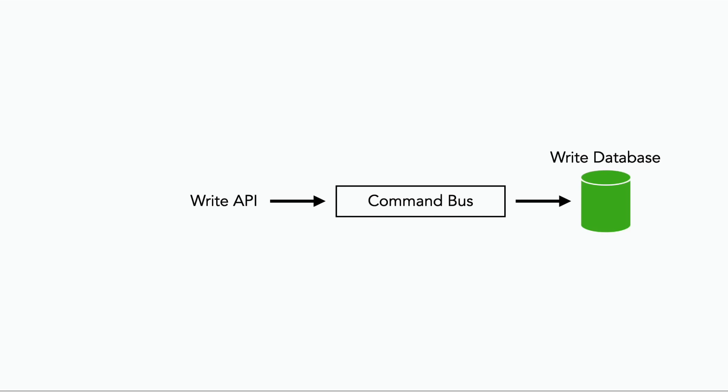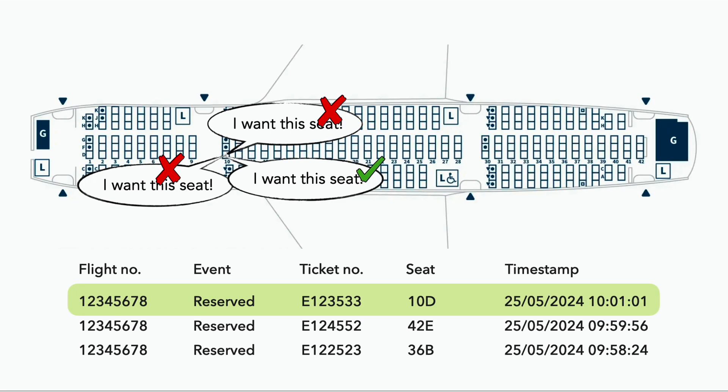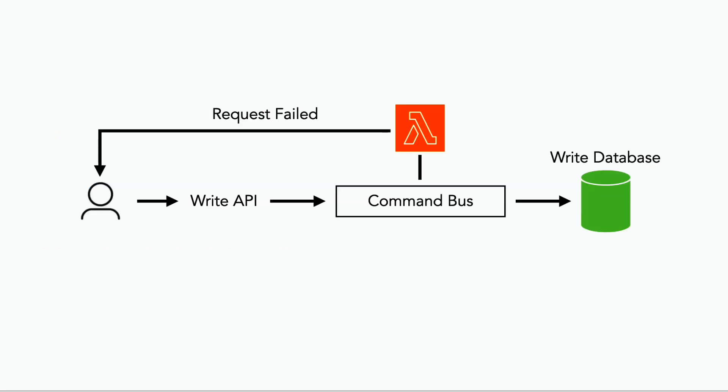Another challenge with CQRS is that it's kind of hard to give feedback to the user to let them know if their request was successful or not. In our flight booking example, only one of the three users who wanted 10d was successful in reserving the seat. So when their request failed, how do we notify the user that the request was rejected and they need to choose a different seat? One solution is to introduce a web socket layer to allow the command processor to notify the user of the outcome.